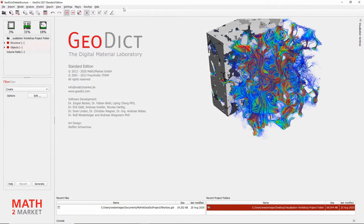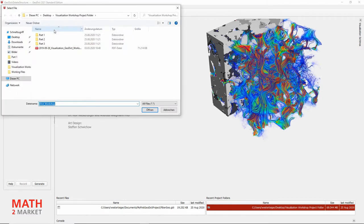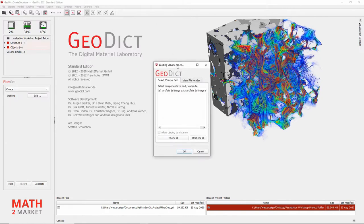Now, the first thing I would like you to do is import a so-called GRW file. A GRW file is a GeoDict raw file which can contain 8, 16, or 32-bit gray value image data. In order to load this example file, please click File, Load Volume Field. Navigate to the Part 1 subfolder of your project folder, and then double-click the file called Artificial3DImagedata.grw. In the upcoming dialog, please click OK.